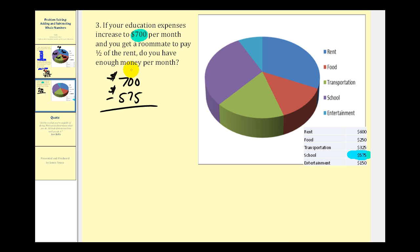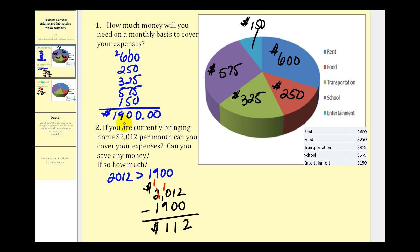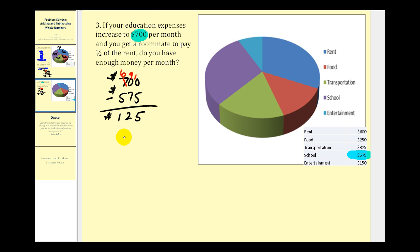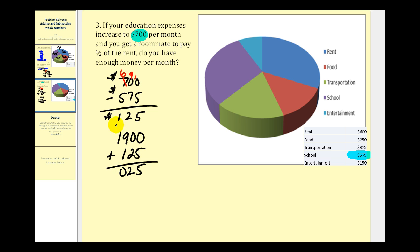We borrow from the seven, making it six with a ten in the hundreds, then borrow again to get a nine in the hundreds and ten in the ones. Ten minus five is five, nine minus seven is two, six minus five is one — so it's an increase of one hundred twenty-five dollars. Our total expenses before the increase were nineteen hundred dollars, so the new total monthly expenses would be nineteen hundred plus one hundred twenty-five, giving us two thousand twenty-five dollars.